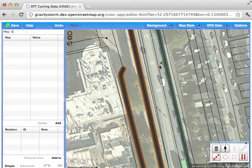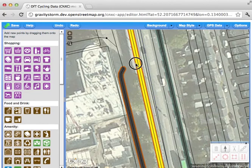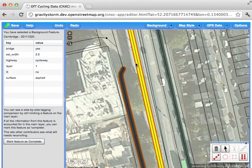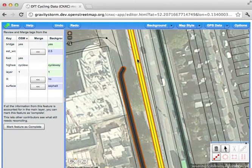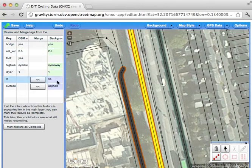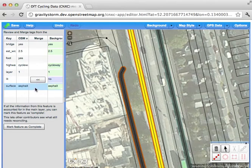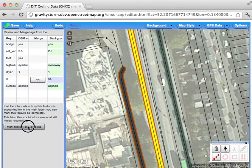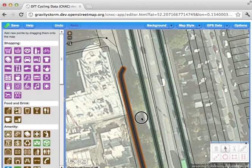Let's do the same thing with one of the other nearby lines. Again, I click on the orange line, then holding down the Control key (or Command on a Mac), I carefully click on the OSM line I want to apply the data to. Again, we can see the merging panel. Yes, there is an estimated width of 2.5 metres — that's right. I'm not sure this section is lit, so I'm going to leave that. Lastly, I do know the surface is asphalt, so I'll allow that in. Having reviewed all the information — even though I left one out — I can mark this as fully reviewed, as complete. And again, it's greyed out.